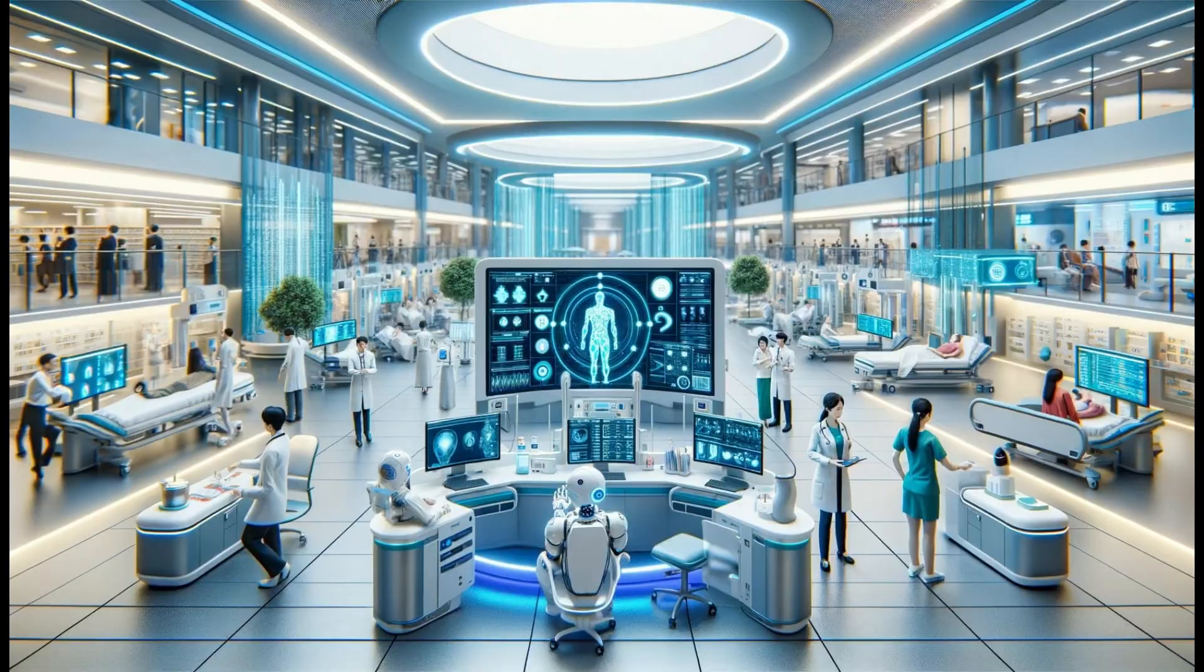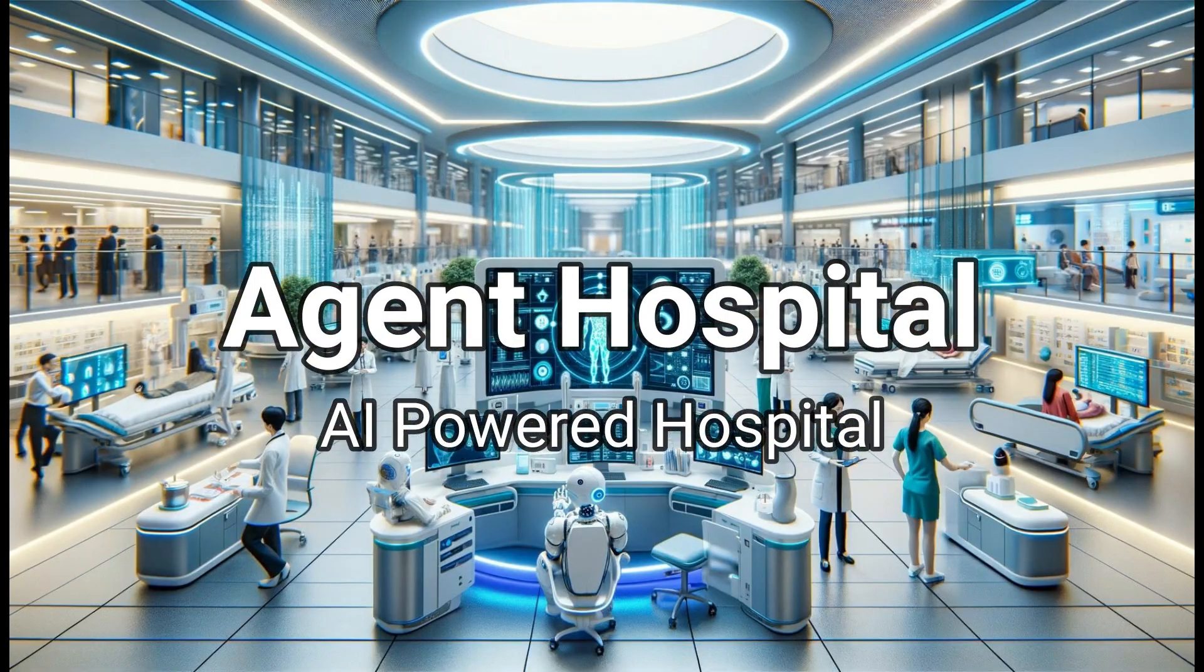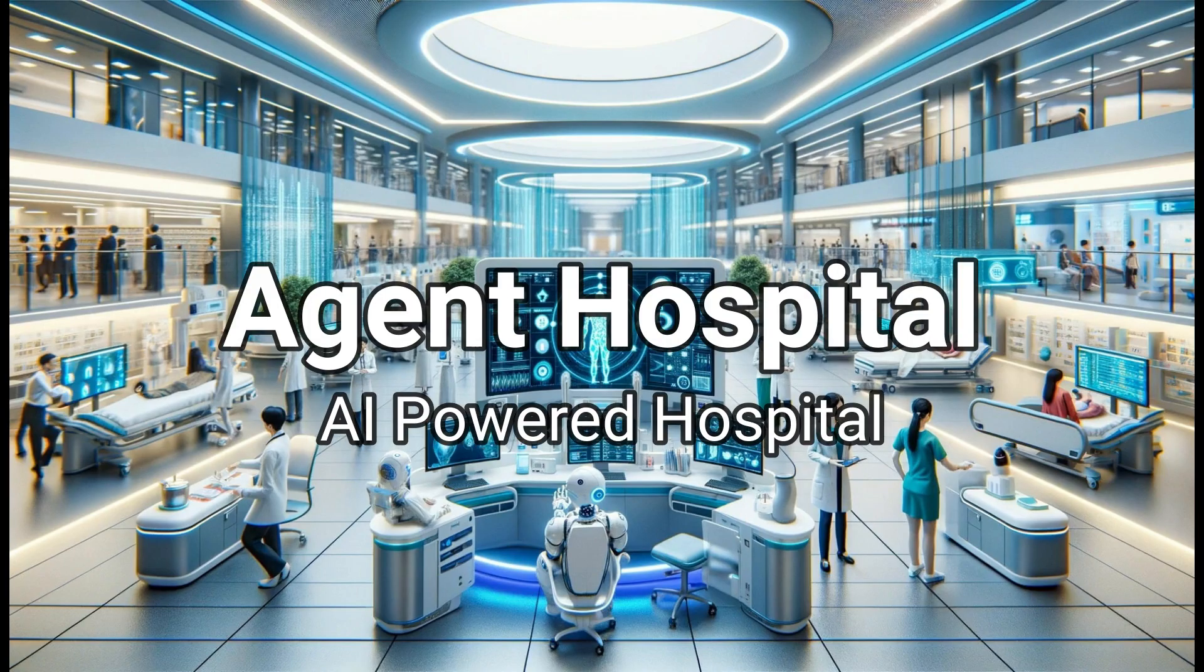Welcome to Agent Hospital, the world's first fully AI-powered hospital. In this video, we'll break down what Agent Hospital is, how it works, the benefits it offers, and the challenges it faces.